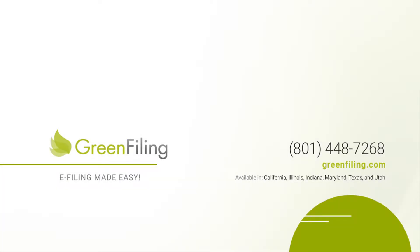Welcome back to another e-filing training where we give you helpful tips on basic document preparation and also answer some of our more common e-filing questions. I'm Chris with Green Filing. Green Filing is a certified e-filing service provider in the states of California, Illinois, Indiana, Maryland, Texas, and Utah.